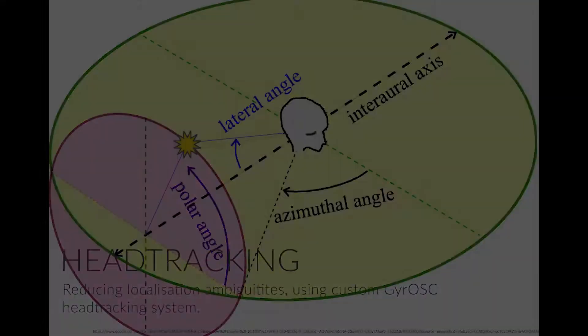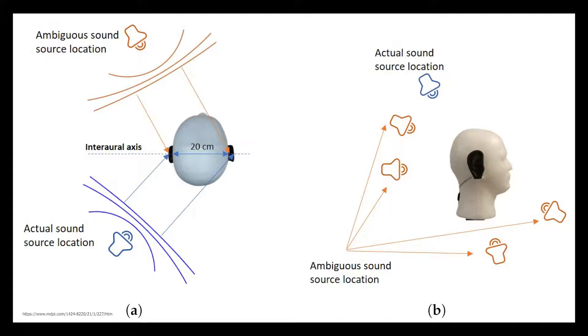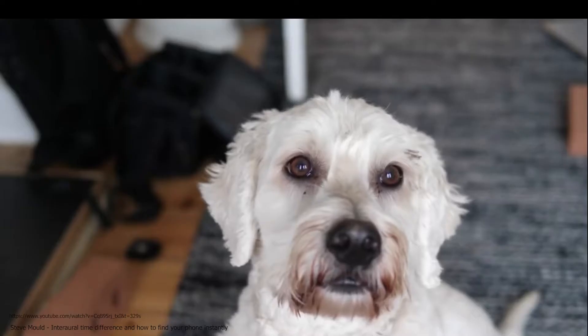In binaural sound localization there is a problem known as the cone of confusion. The cone represents positions of a sound on the interaural axis that arrive at the listener with the same time delays and relative intensities. The result of this can cause ambiguities in the front and back or top and down localization of the sound source.